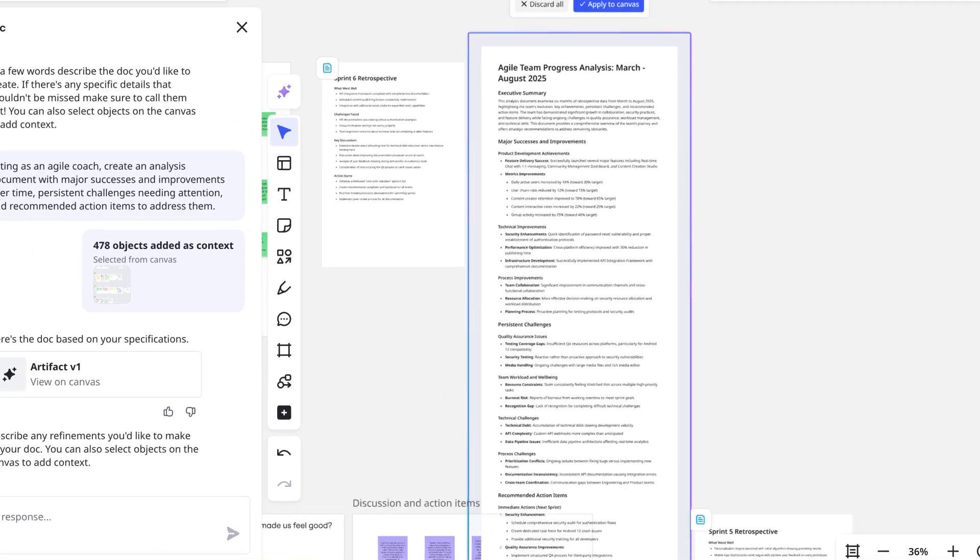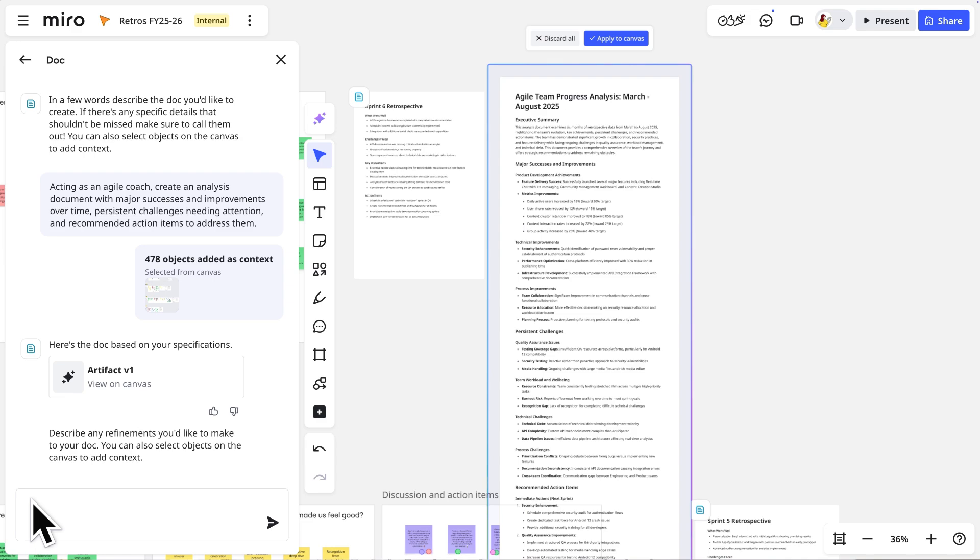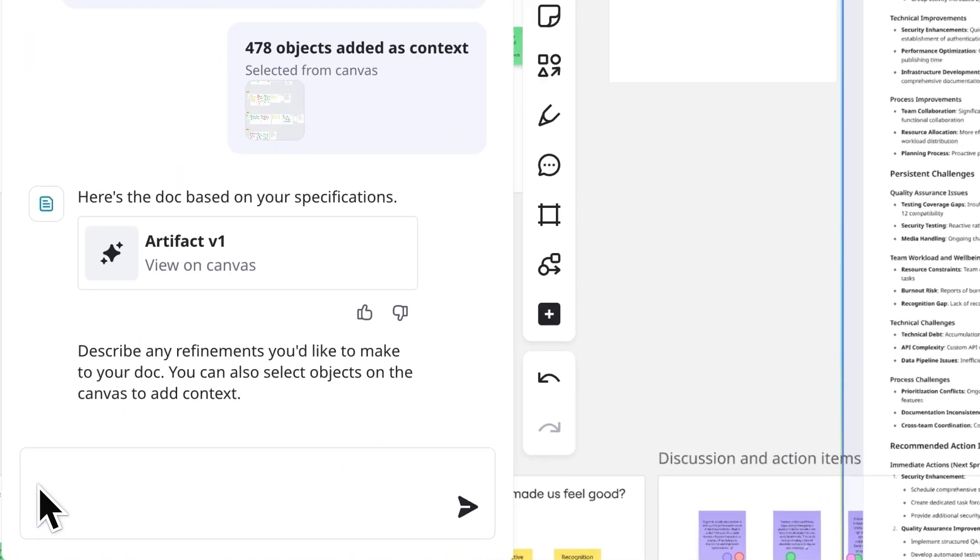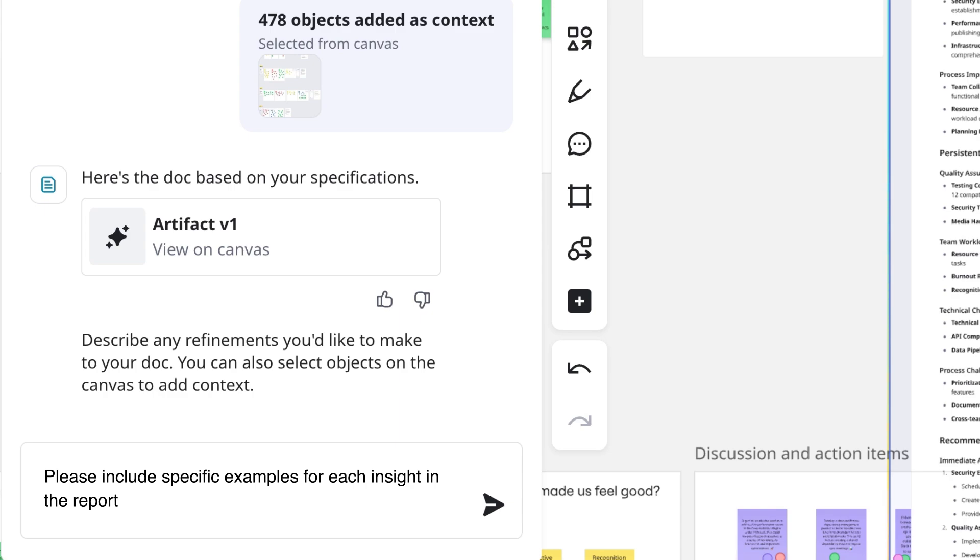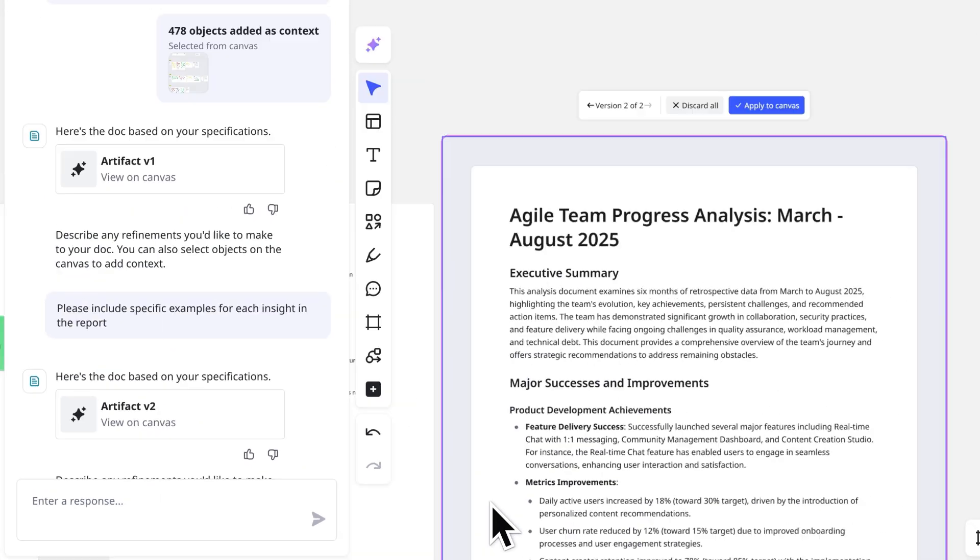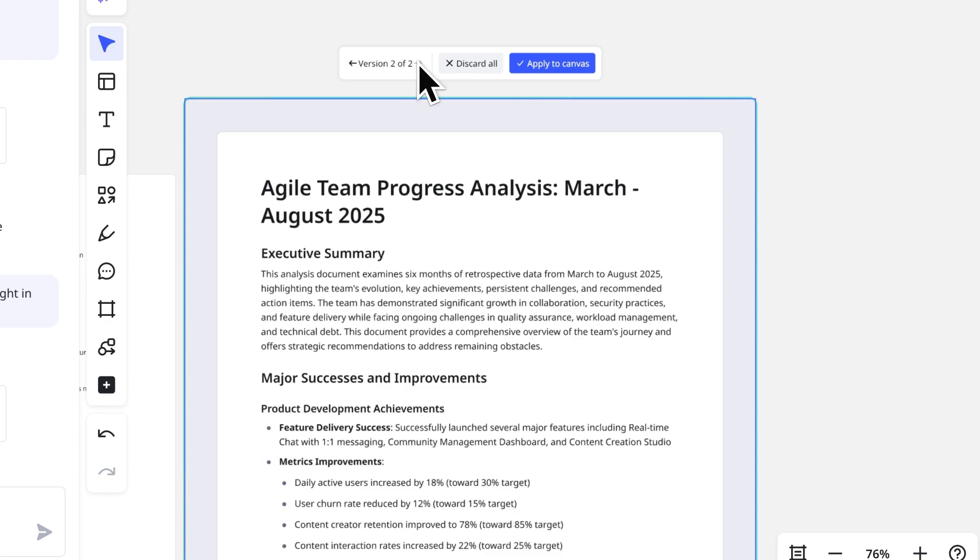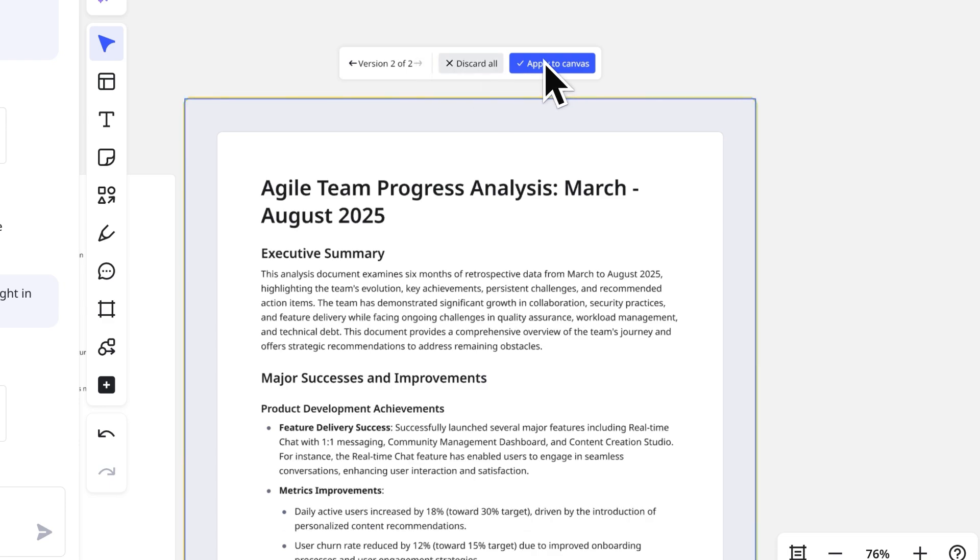If we want to change something in the output, we'll refine the prompt and try again. Let's ask it to cite supporting examples for each insight. Switch between versions to compare, and apply to Canvas once we're satisfied.